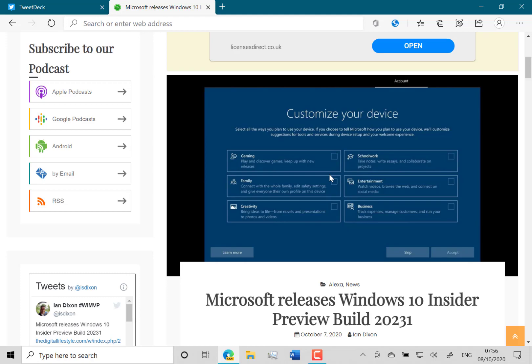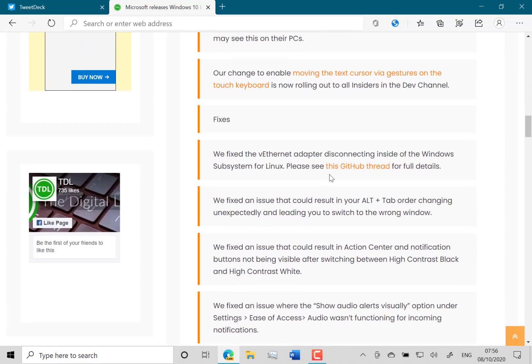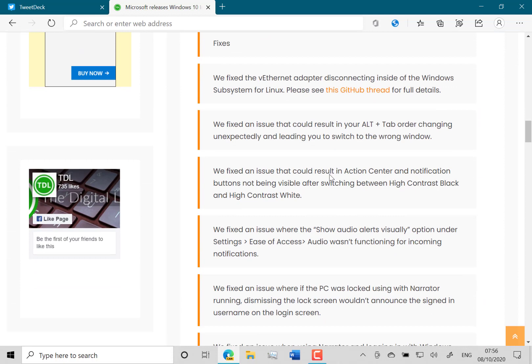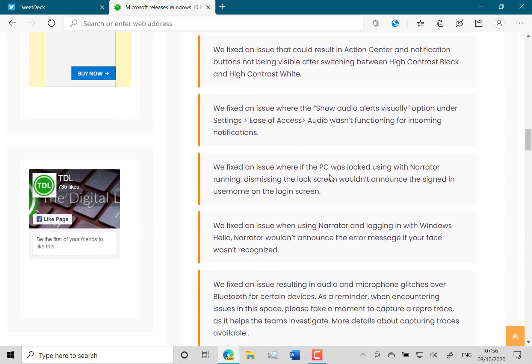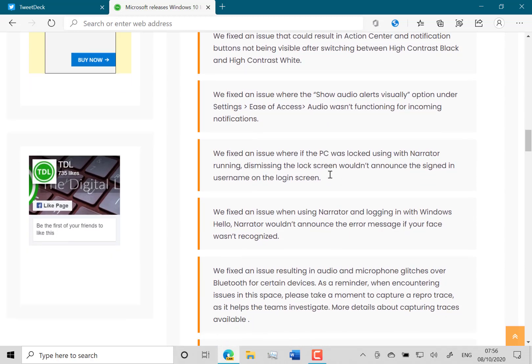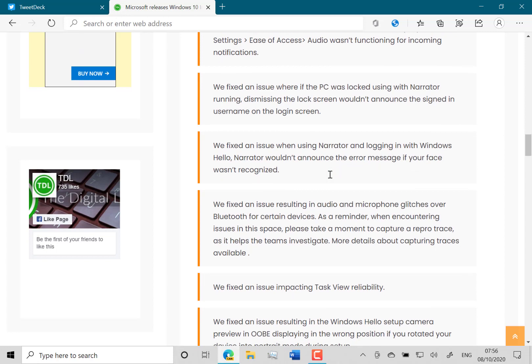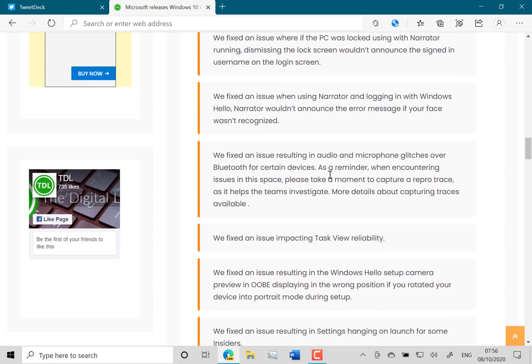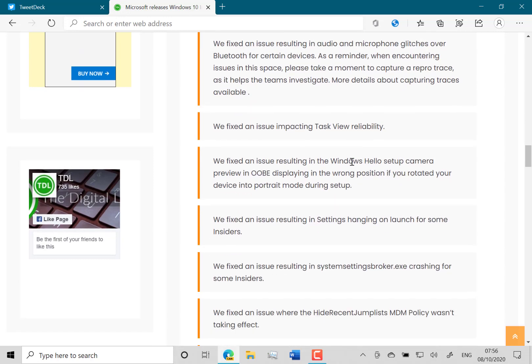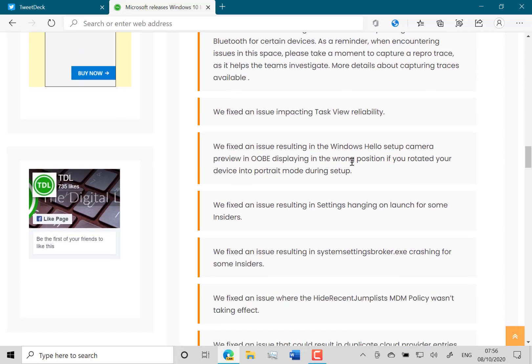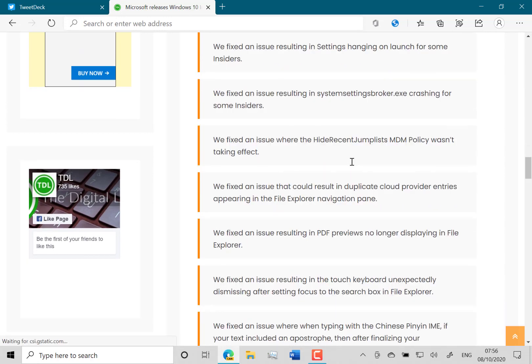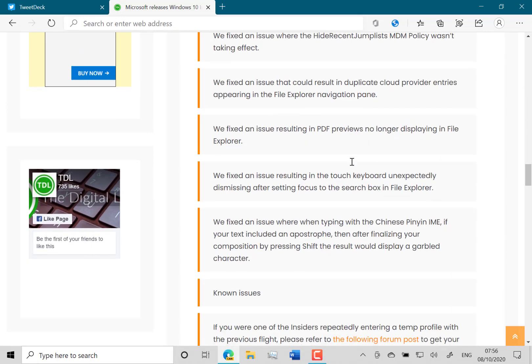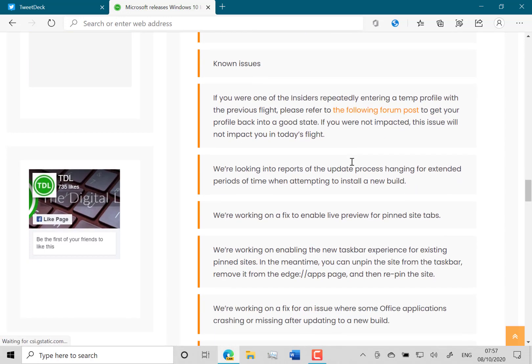Into the fixes - I've listed those here on the blog post. They fixed the problem with the subsystem for Linux and their vEthernet adapter. They fixed an issue with Alt-Tab leaving you in the wrong window, and they fixed some issues with Action Center in high contrast mode. As you can see here, they fixed issues with Narrator and the issue resulting in audio and microphone glitches. And they fixed the issue with Task View reliability. I'm scrolling through here, there's quite a lot of fixes.